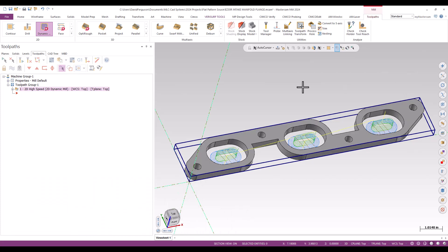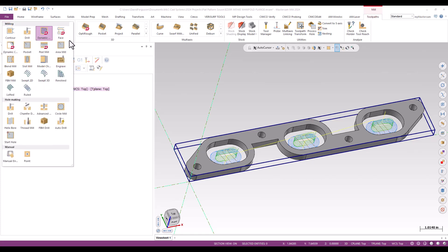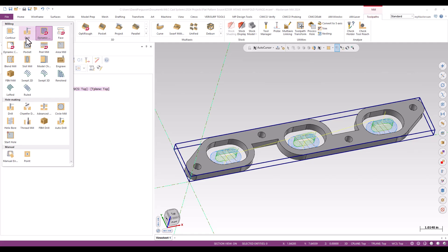I'm going to pop up to my toolpath ribbon at the top, expand it, and grab one of the drilling options. They're identical, so just one of them.